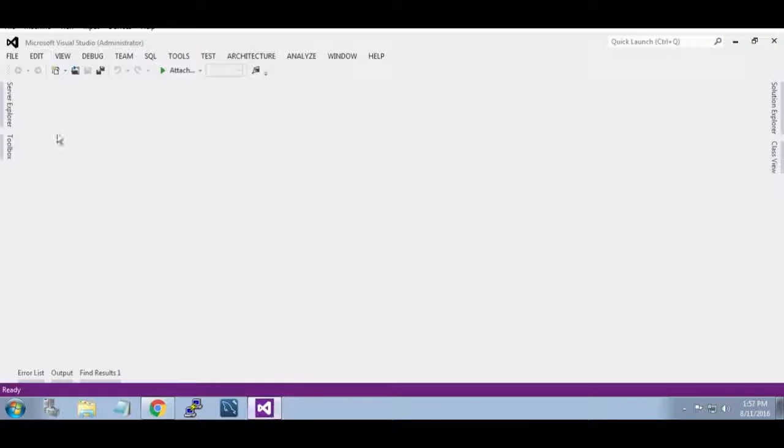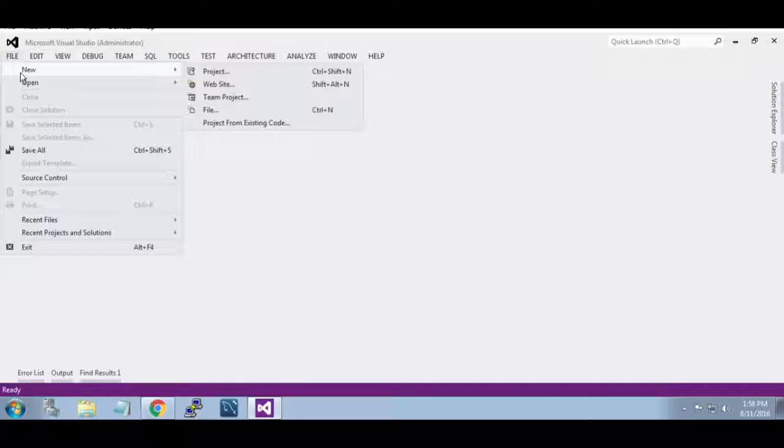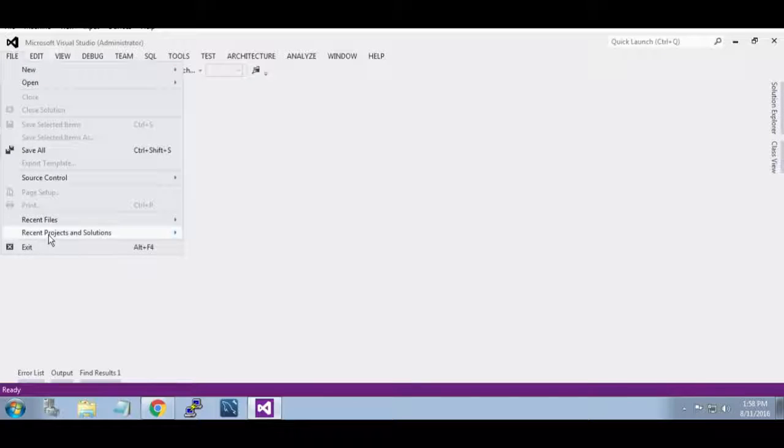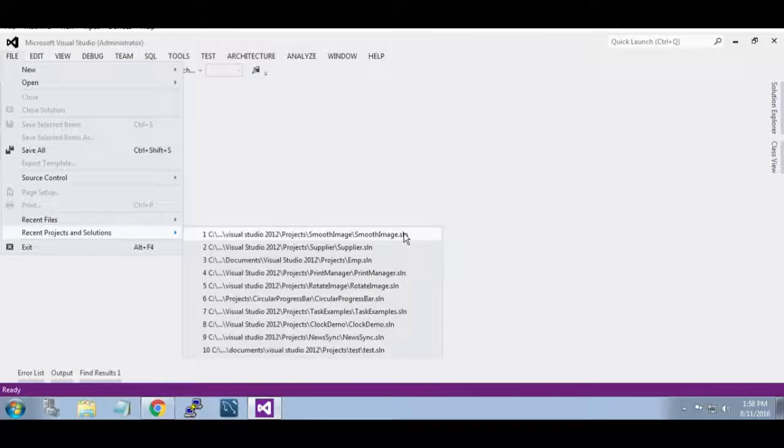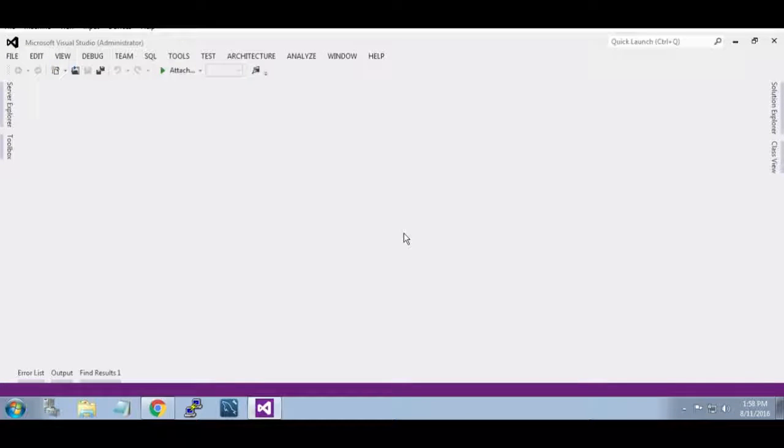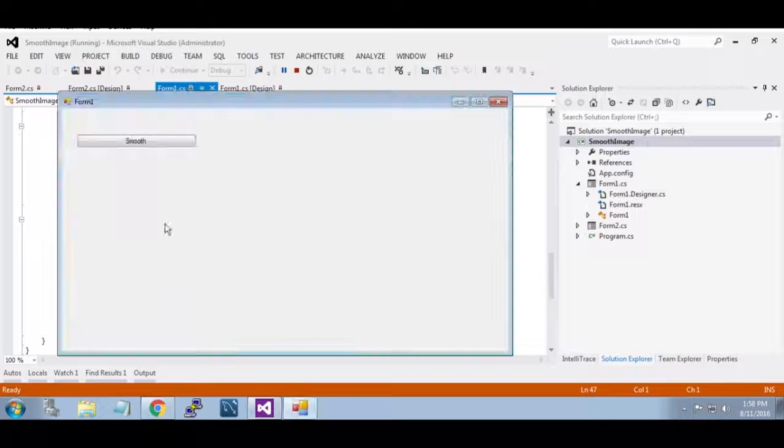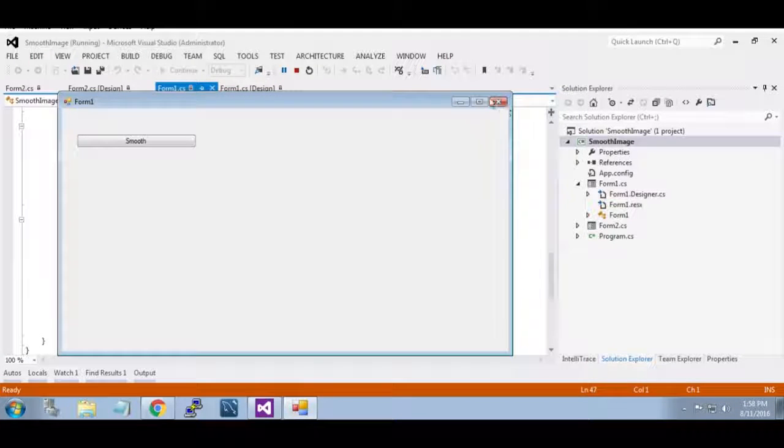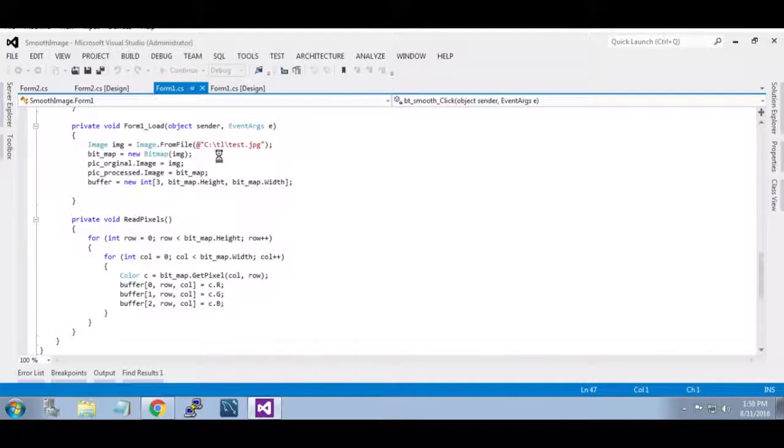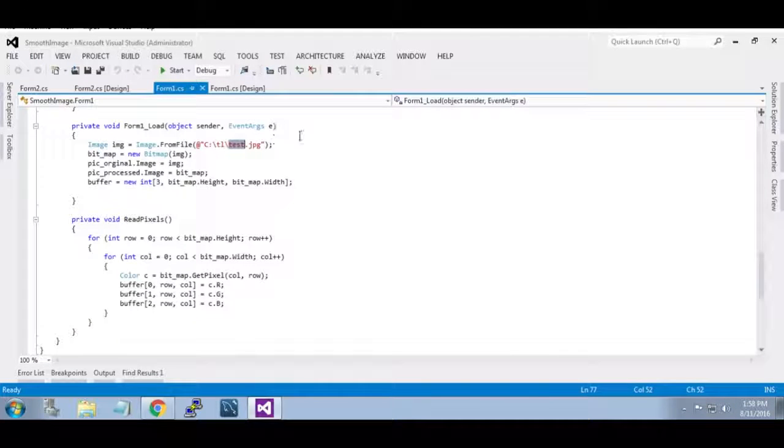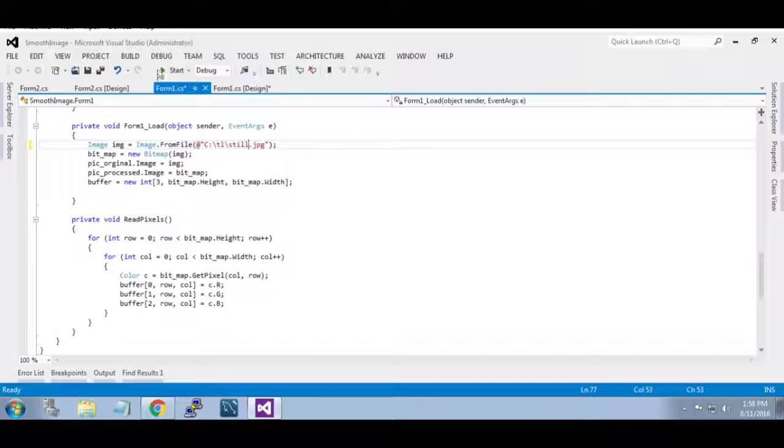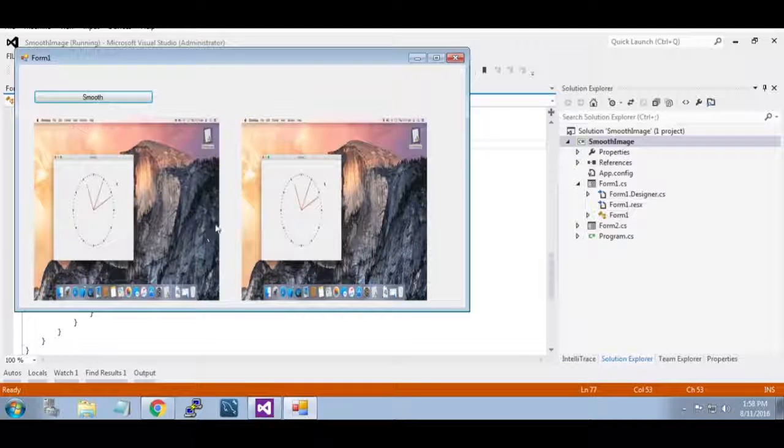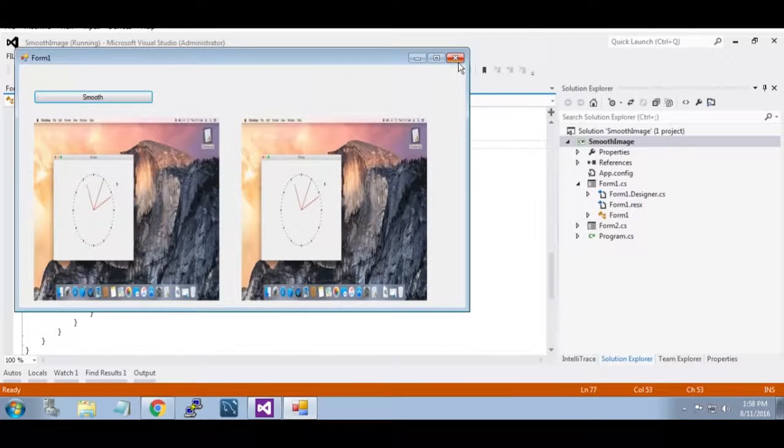Now go to Visual Studio, open recent project, that is your smooth image. Once open, first run it. It's not loading image. I have changed it, still I have another still image, it's loaded.